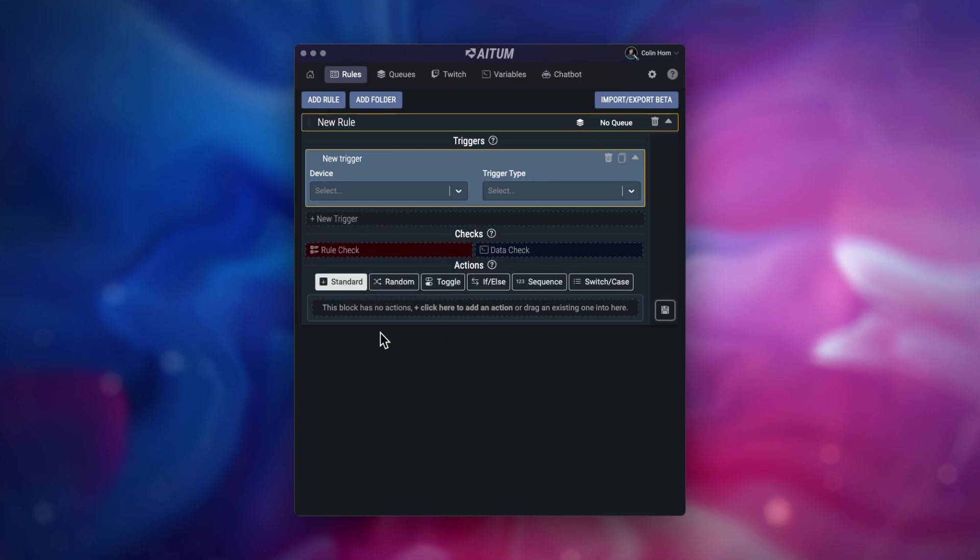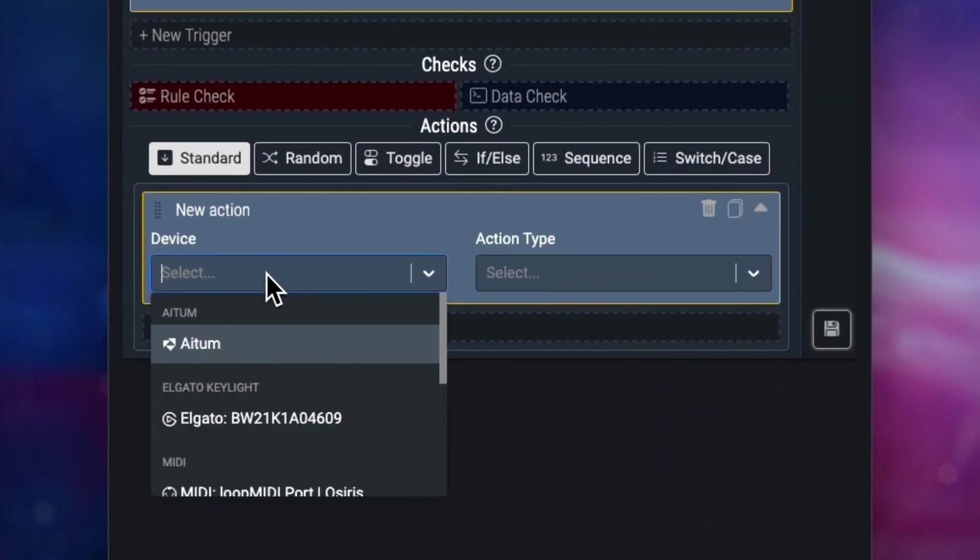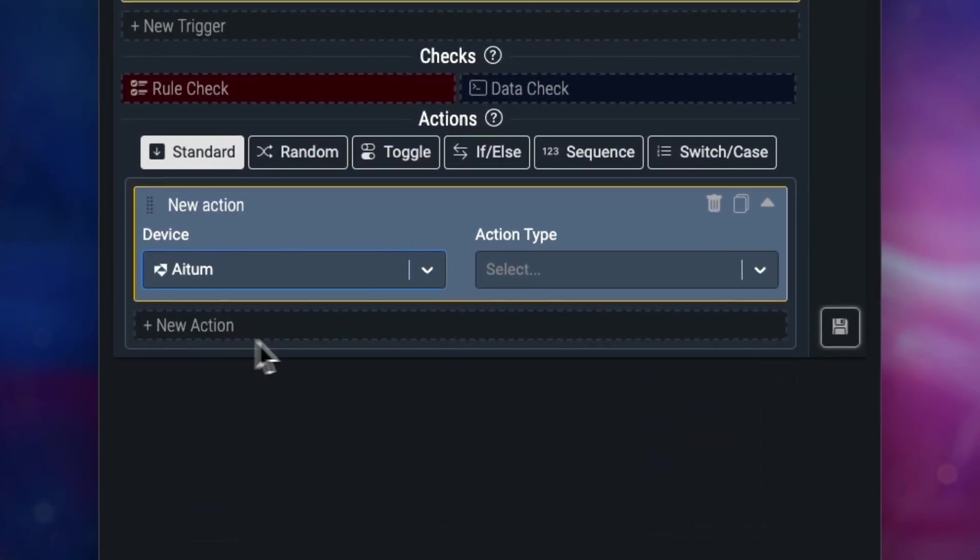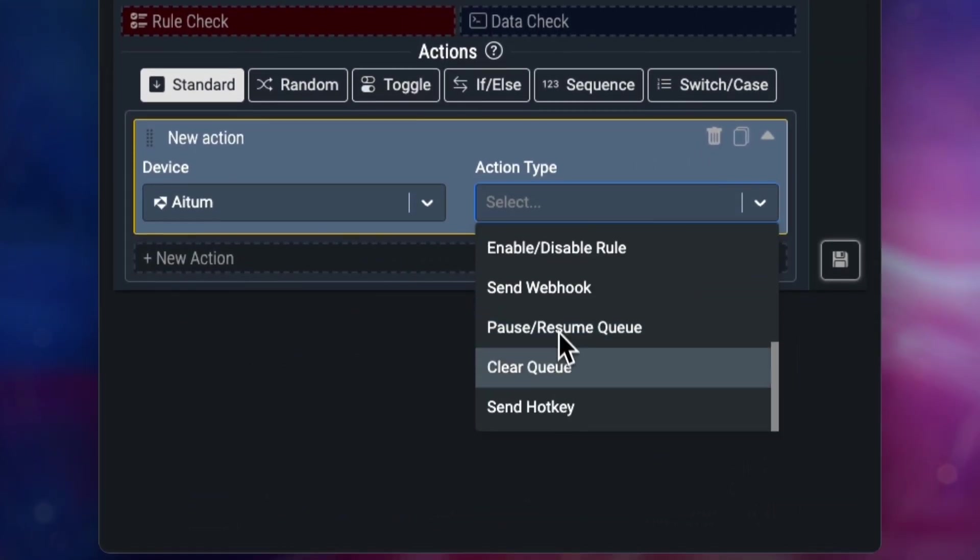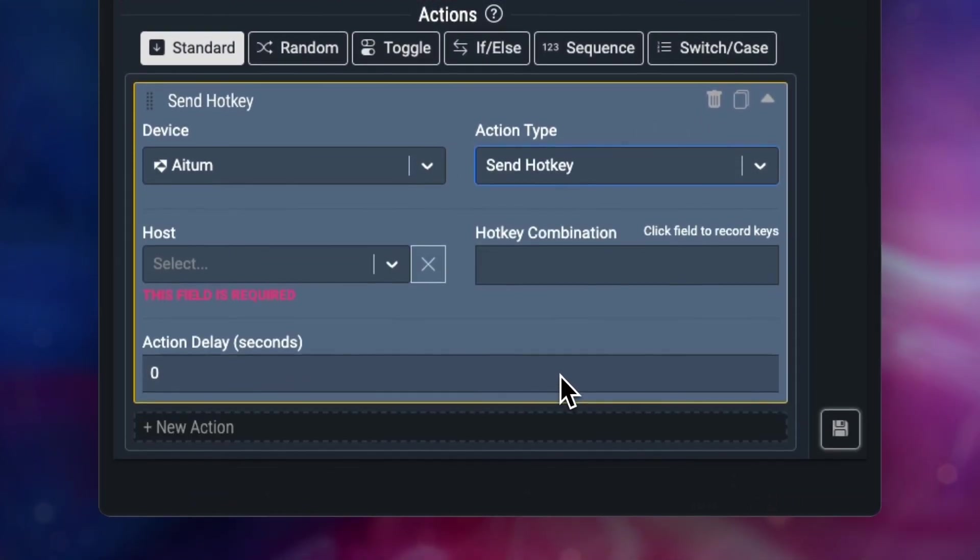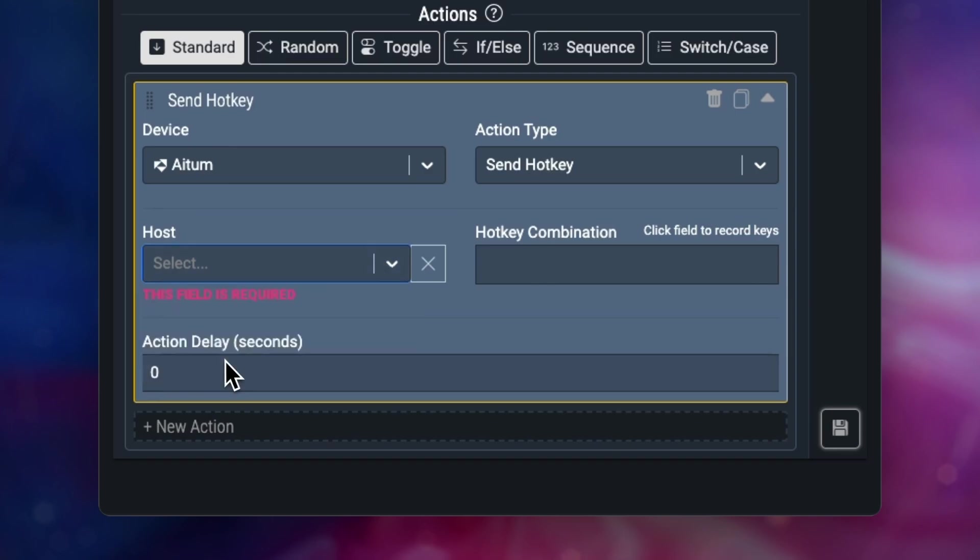We can also control the worker node within an action using an ATEM device and send things such as hotkeys, which is always handy to allow chat to troll you during your gameplay.